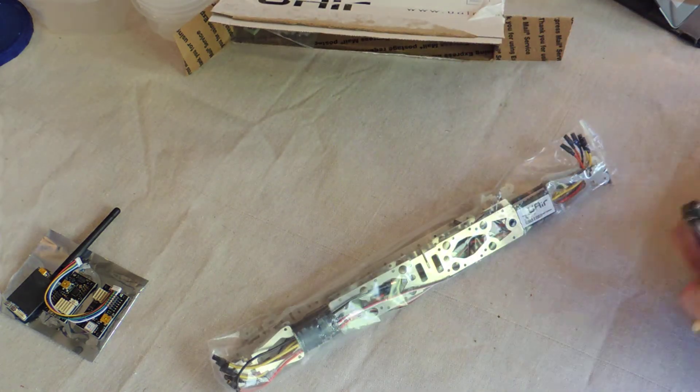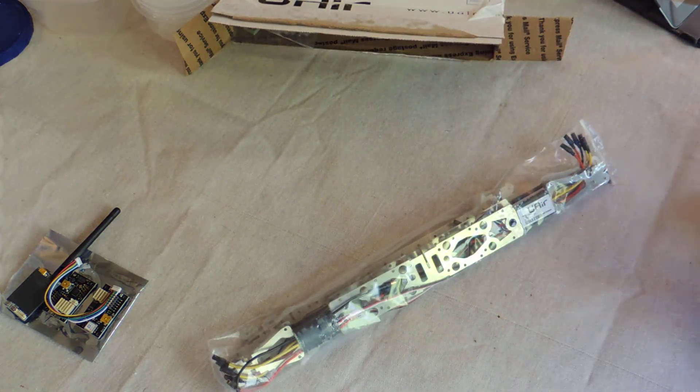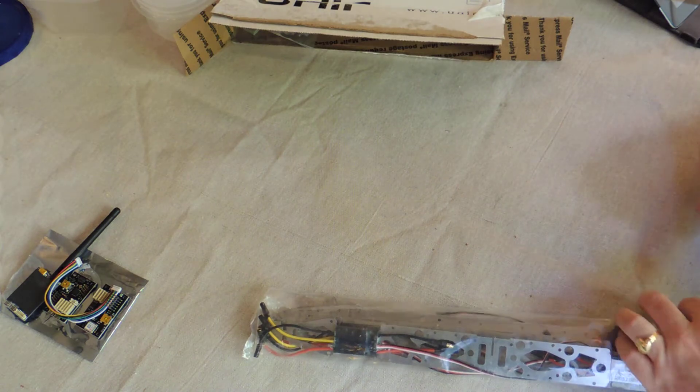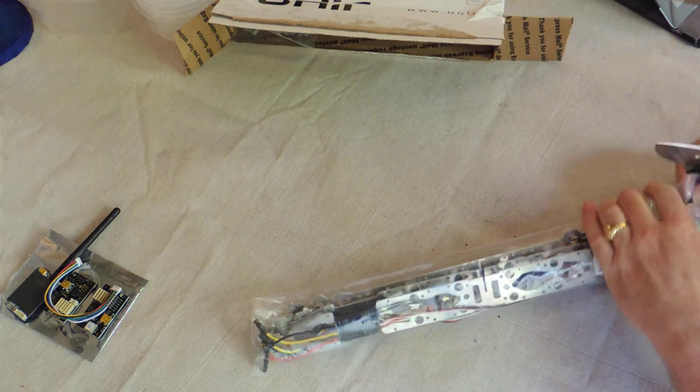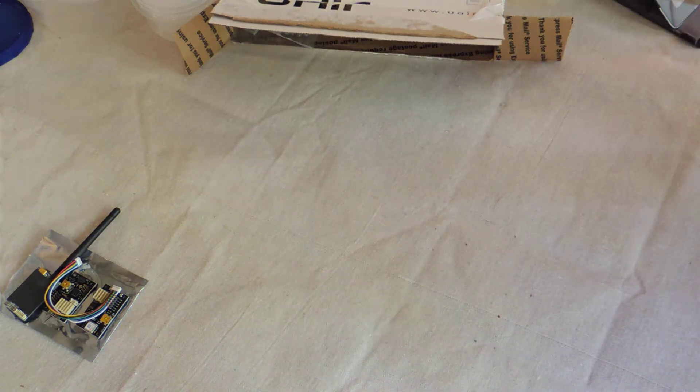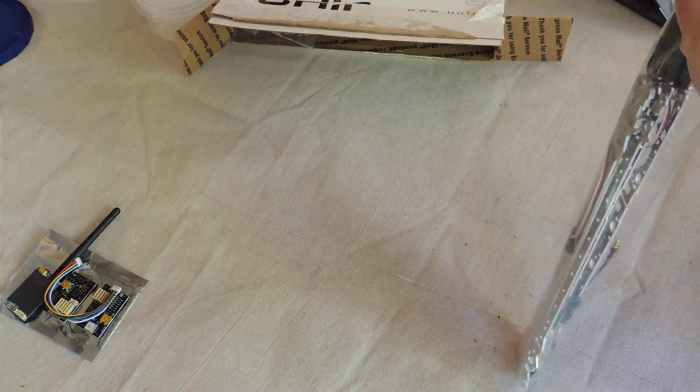This would be the electronic speed controllers mounted to the frame components. Let's cut this open and get a look.